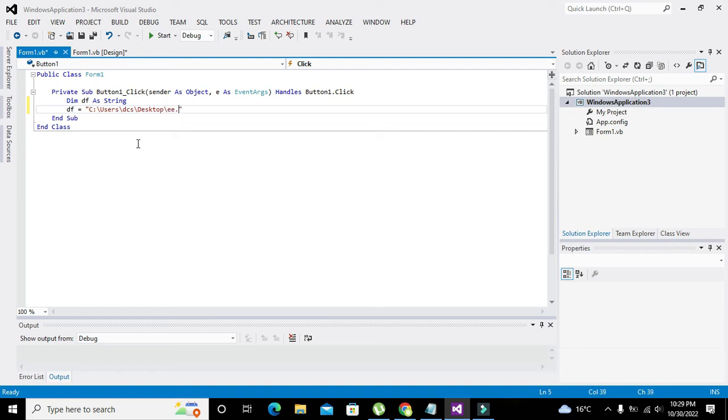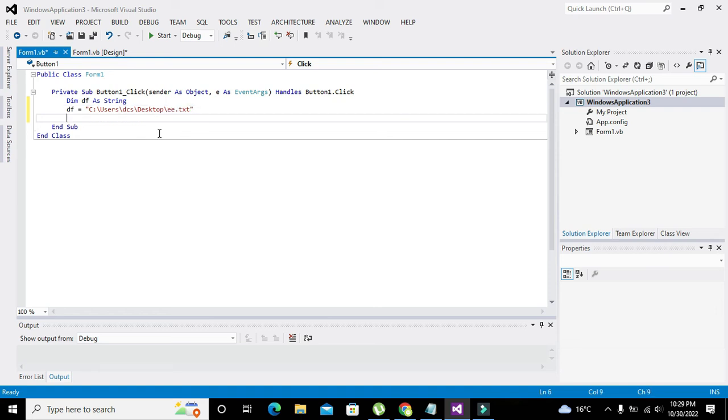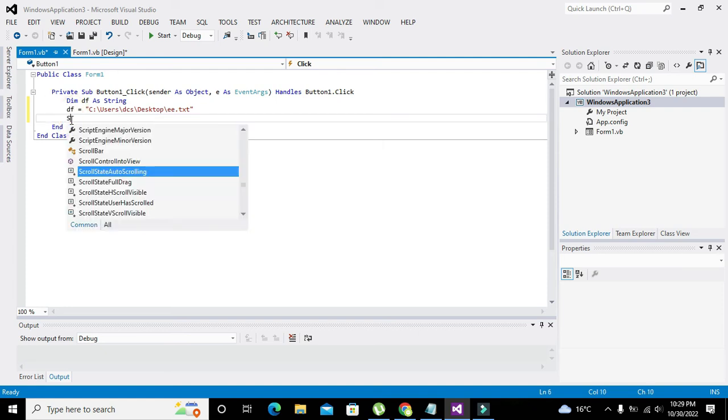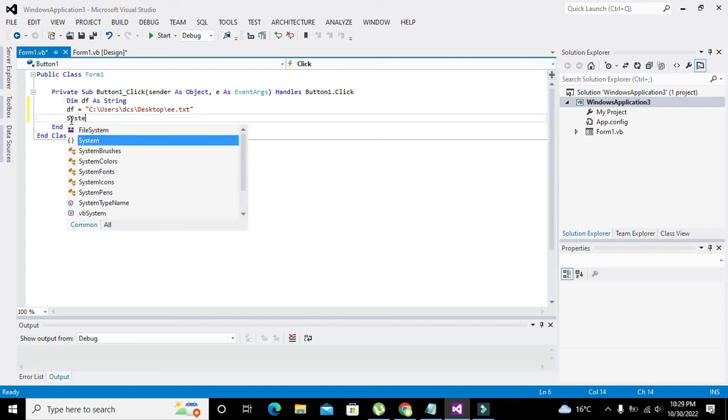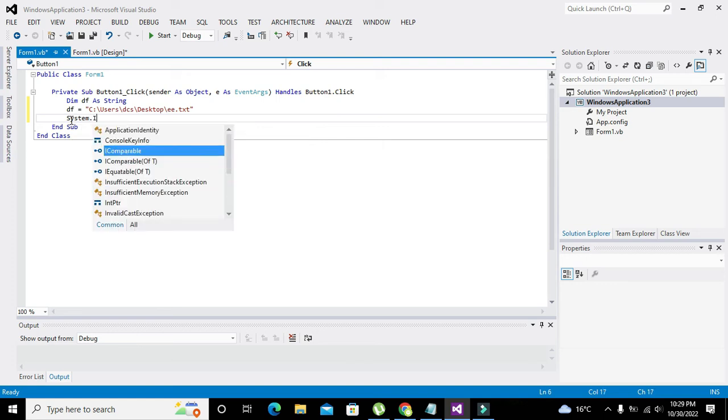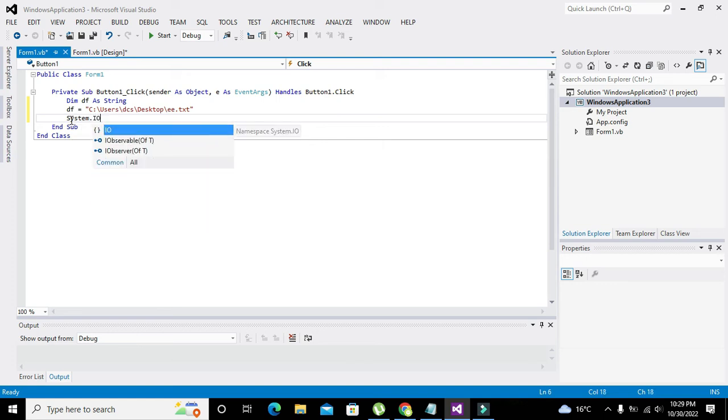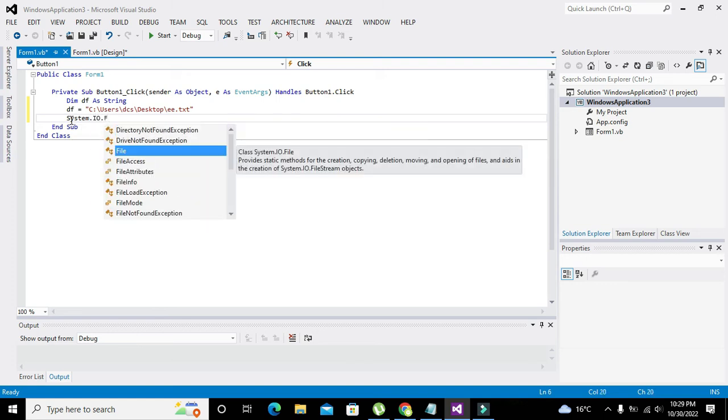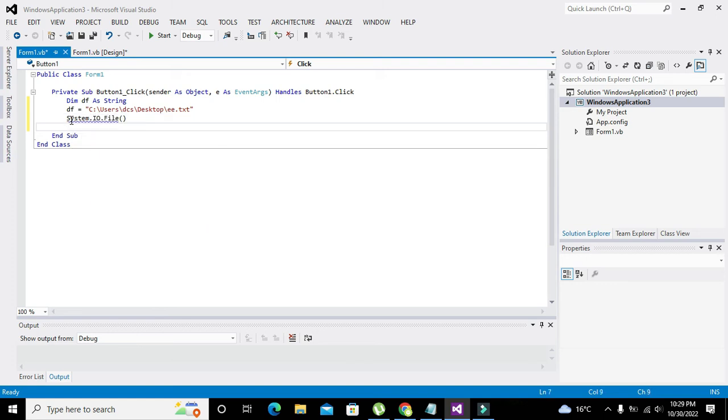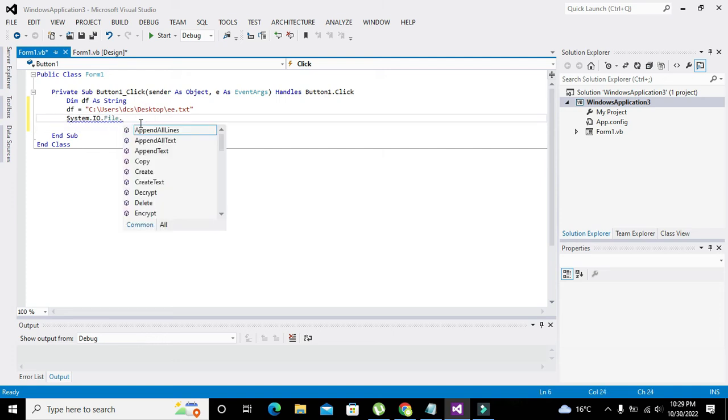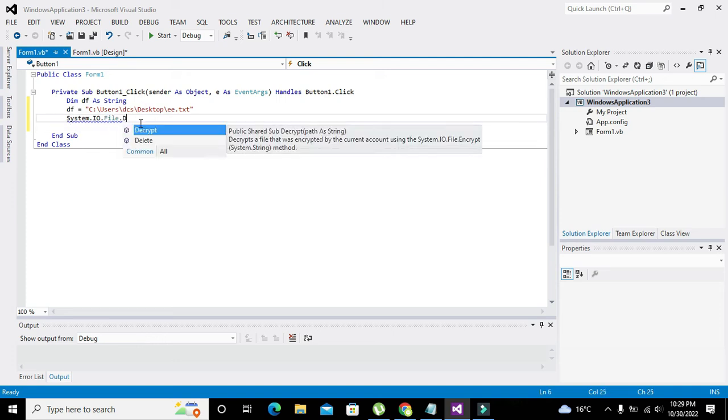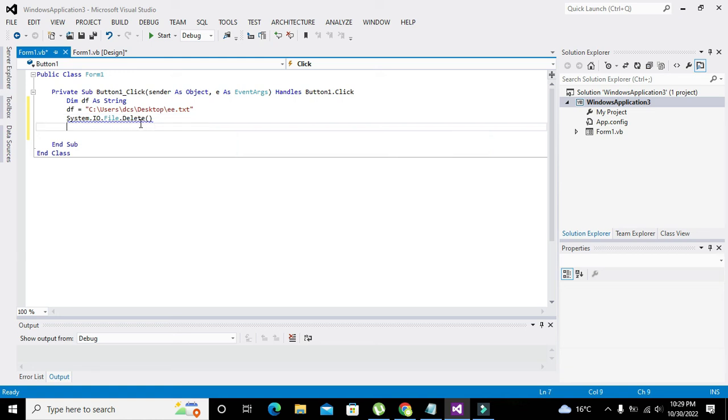Now if you want to delete this, so we will write System.IO.File. So this is our file.